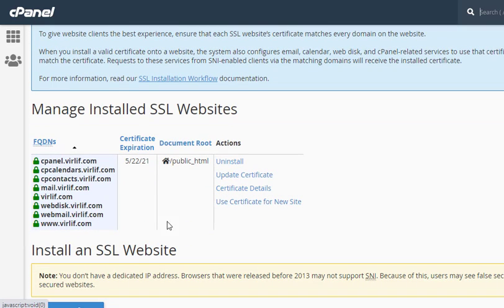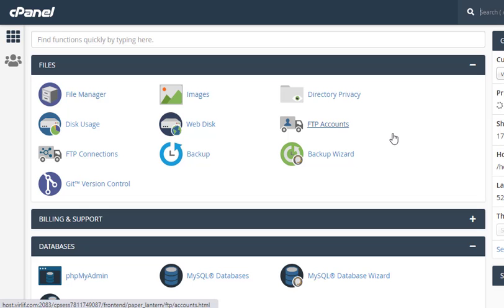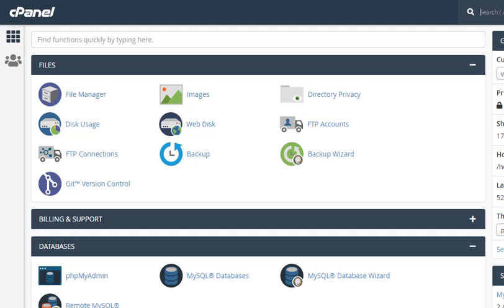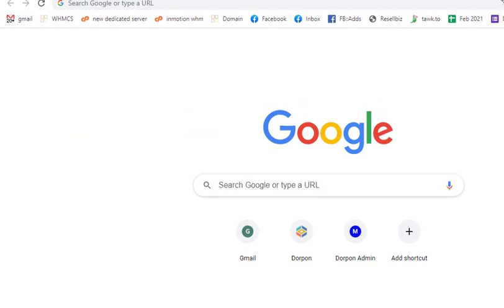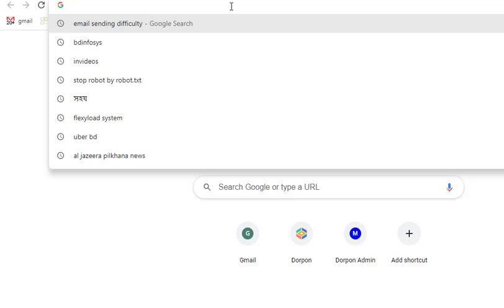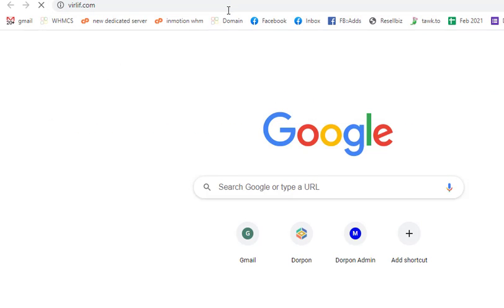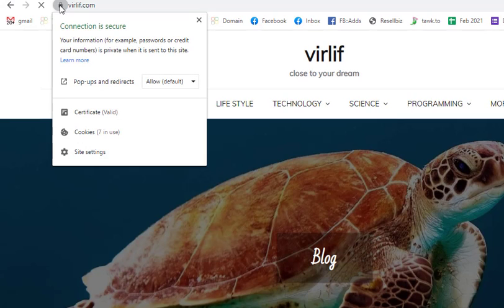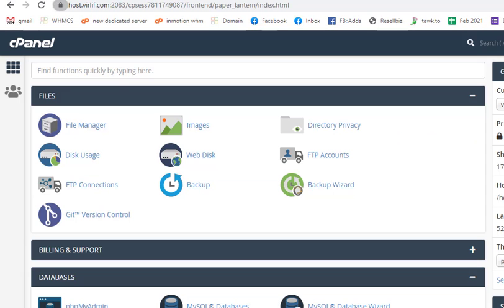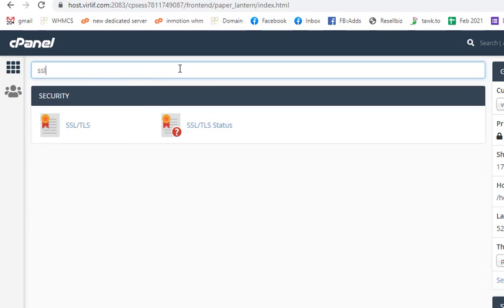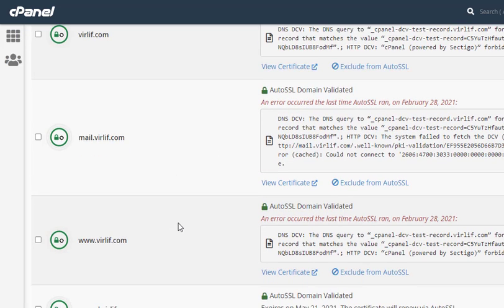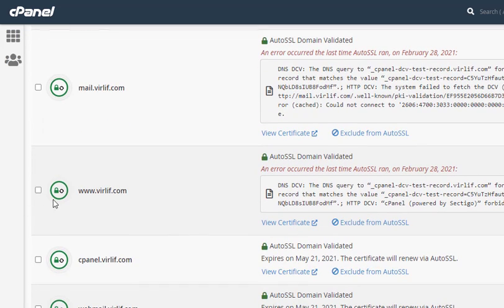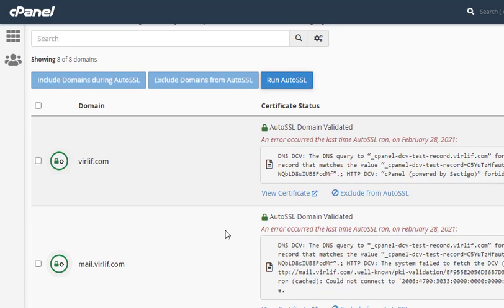You see, all certificates are installed properly, so we have fixed the issue. It's nicely fixed. We can show you. If I go to vwfd.com, you see this one is secured now. From another thing, you can check it from auto SSL option too. You see all certificates are properly installed, but here is a message.